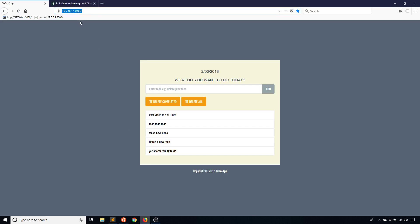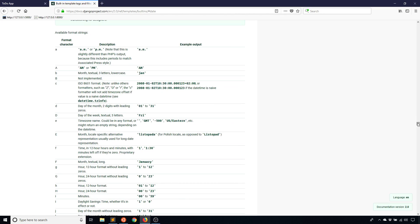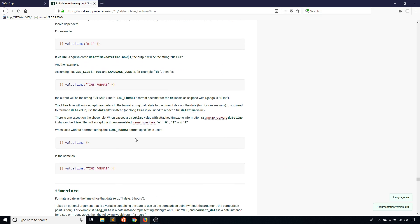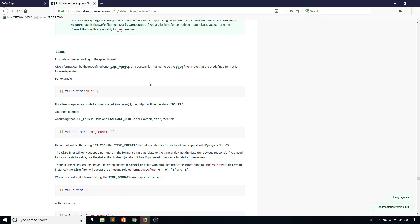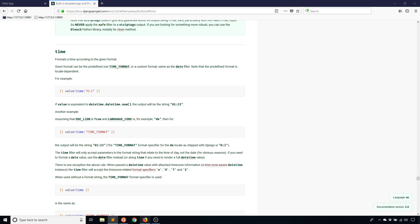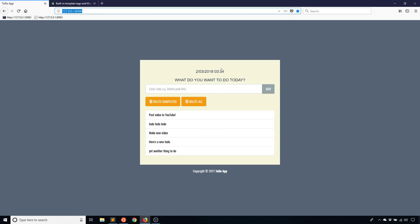I can do the same thing for time. The time filter works in exactly the same way, except you have fewer options because there are fewer ways to format time. Using the example from the docs, I'll add another line with my_date and the time filter, then add the hour format option 'i'. Refreshing gives me the time formatted in a particular way — leading zero, so it's 3:31 in the morning. That's just the timezone my app is in, not the actual time I'm recording.